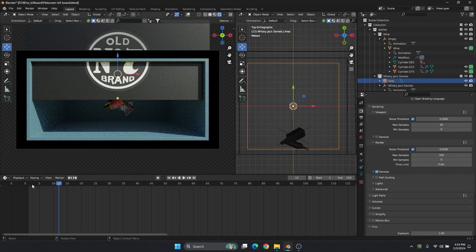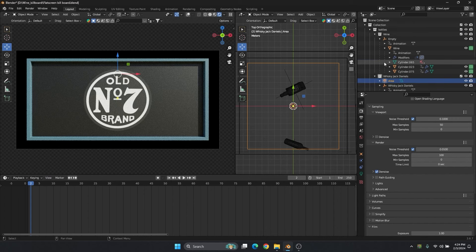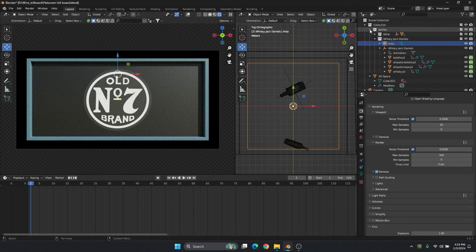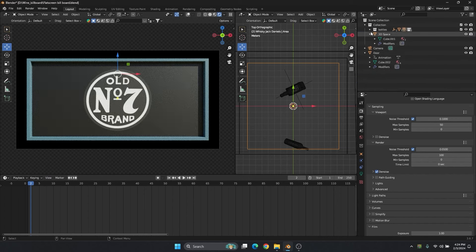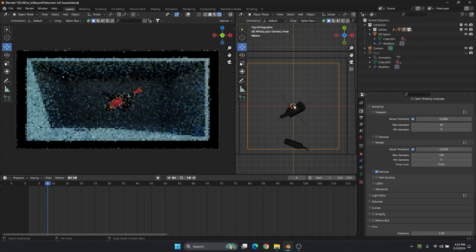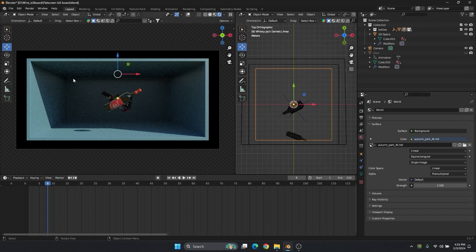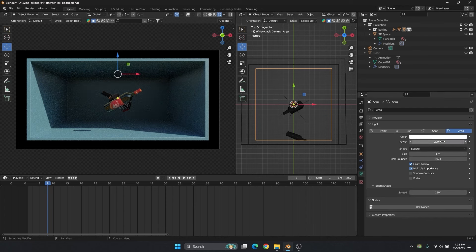I have just put some basic lighting in here. Before we go ahead, I'm switching off this door so we can easily see the lighting. I've gone into the world attribute and put one HDRI, and one more area light inside so we can brighten it up a little more.